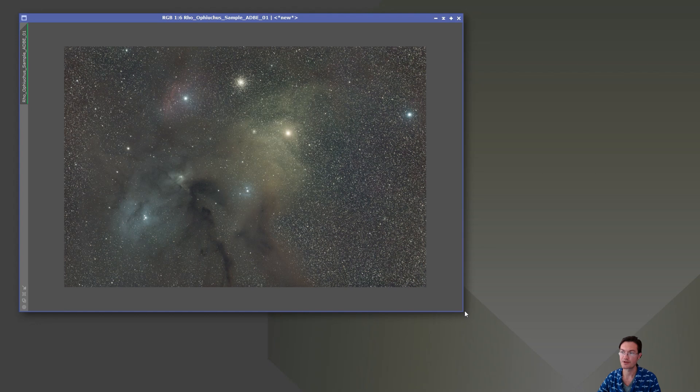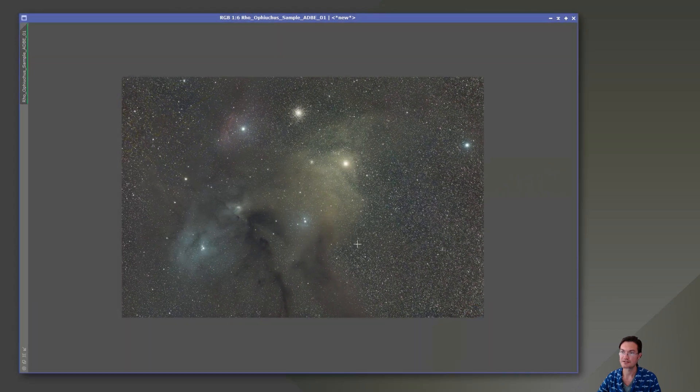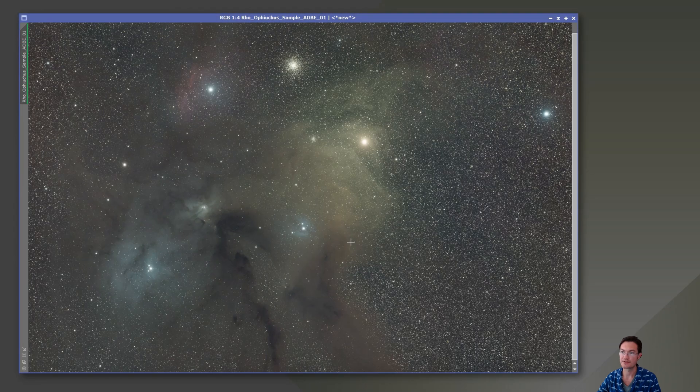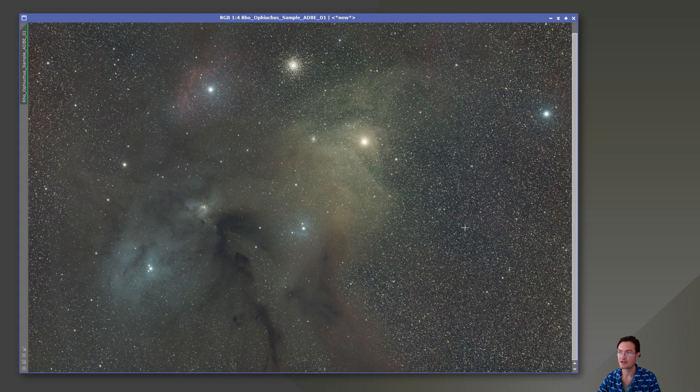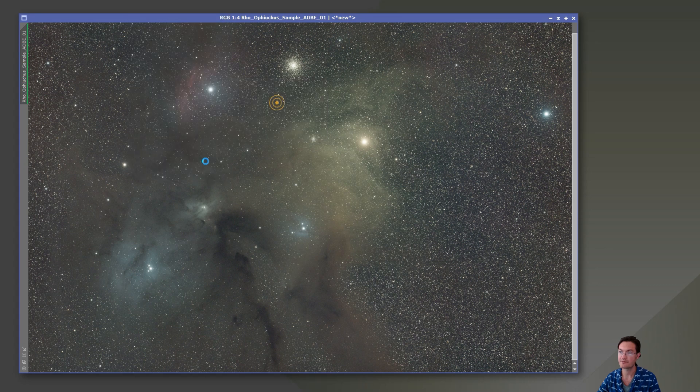So why don't we go ahead and next thing we're going to want to do is color correct the image. But we need to find a background first so we can run SPCC. So scripts, SETI astro, find background.